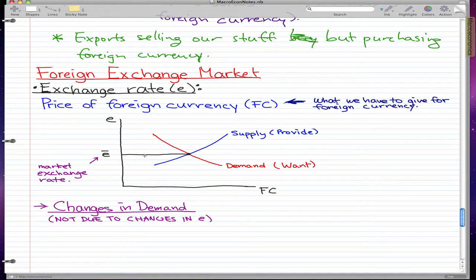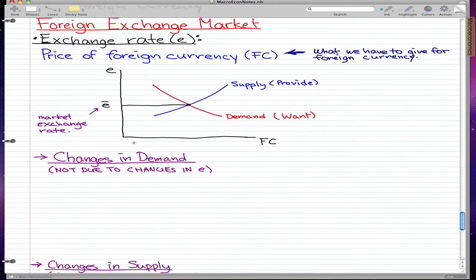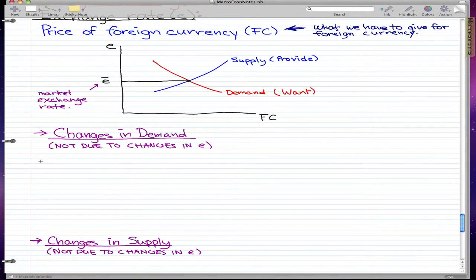In this video, we're going to talk about the foreign exchange market, starting with the exchange rate, which we label as E. The price of foreign currency is labeled FC, and E-bar is the market exchange rate. We have supply and demand curves, with the price of foreign currency on the horizontal axis and the exchange rate on the vertical axis. In this video, we're going to focus on changes in demand and changes in supply with respect to the exchange rate.